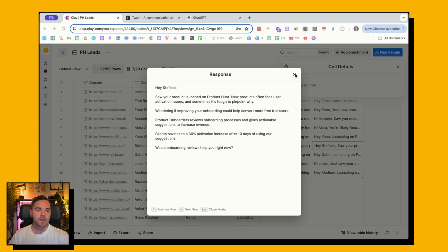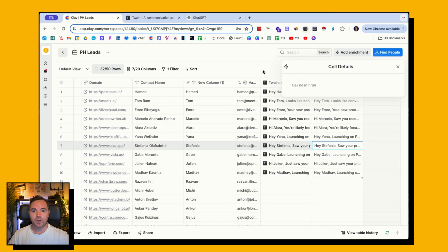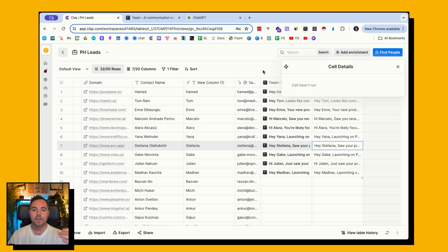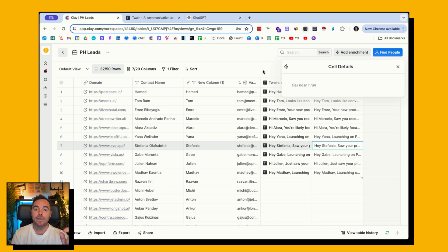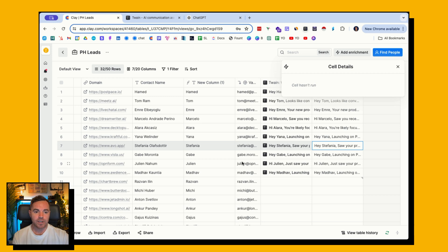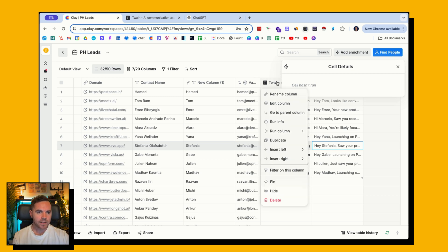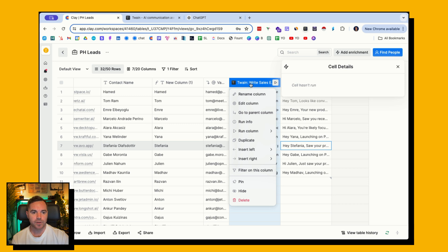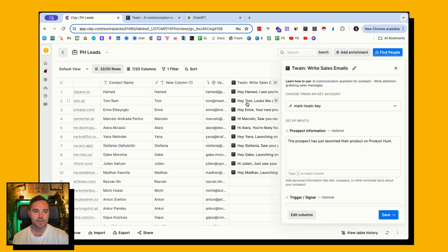I'm in Clay. The context is I've scraped a list of companies that have launched or products that have launched on Product Hunt. I've then gone and found the contact name on the listing in Product Hunt and then enriched the email. I've got the emails here of all of these product owners, and then I've gone into Clay, put the Twain integration in here, and here's what I've done.